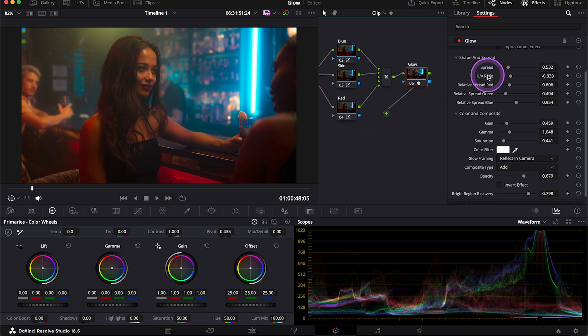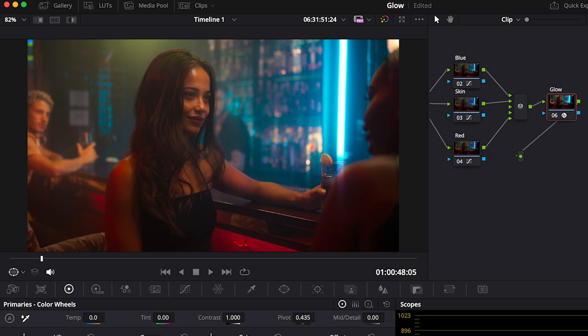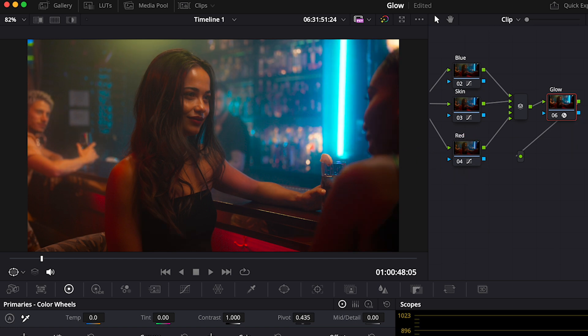Then we have H and V ratio that lets us adjust the proportion of horizontal to vertical spread. So when we move the slider to the left, our glow will spread vertically. And when we move it to the right, it will spread horizontally.